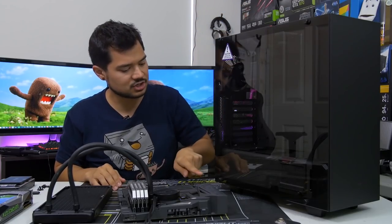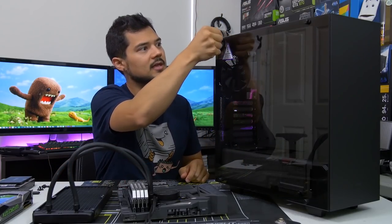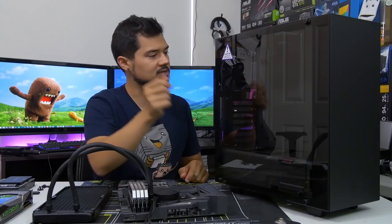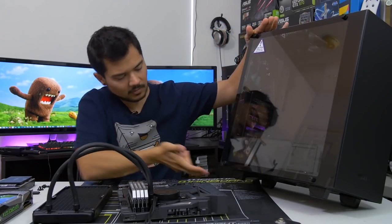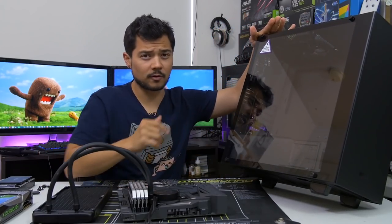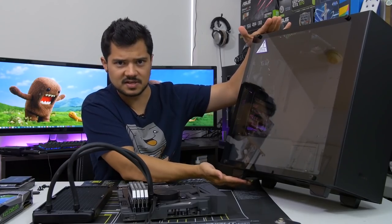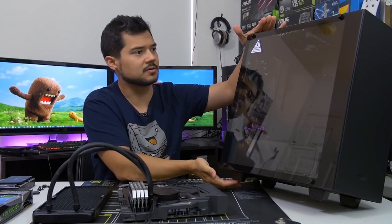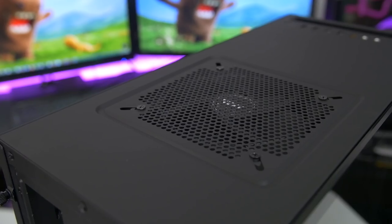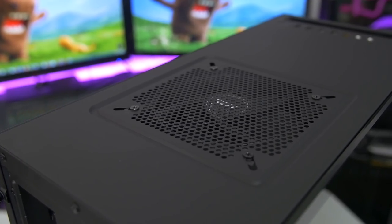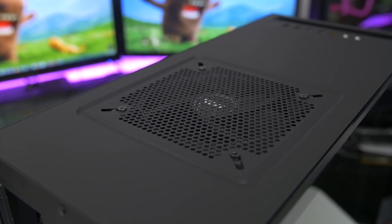You get four thumb screws to attach it very securely with the indents for a Phillips head screwdriver. Always nice to see. On the very bottom, you get the same four feet with the rubber bottoms that you saw on the predecessor as well. So it elevates your case. Now on the top of the case, there are some interesting things here.